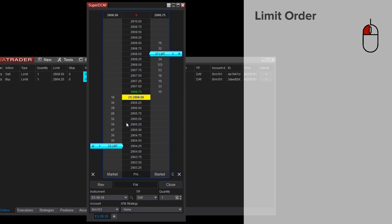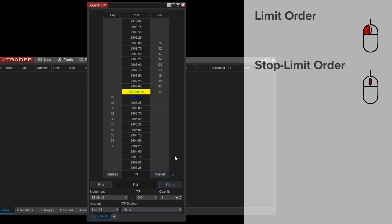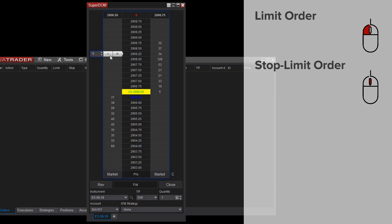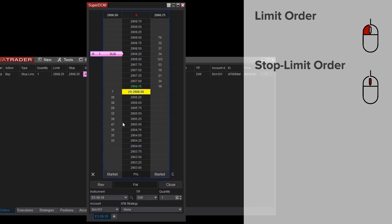If I'd like to place stop orders, I can do so with my middle mouse button. Middle mouse clicking above the market on the buy side or below the market on the sell side will submit a stop limit order.